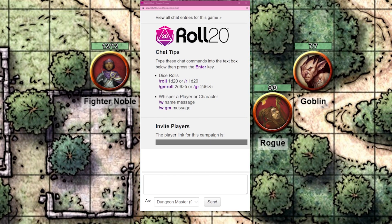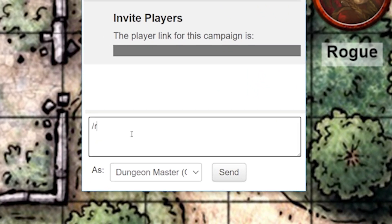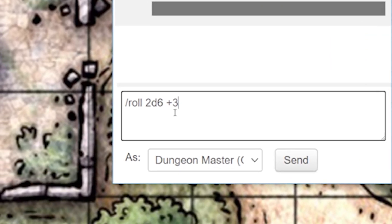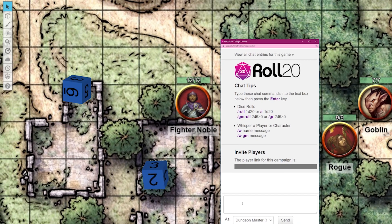The Roll20 dice roller is great, but you can also roll directly in chat by typing forward slash roll followed by the number and type of dice and then including any modifiers. So if you wanted to roll two regular six-sided dice and add three, type in forward slash roll space 2d6 plus three, and hit enter to get your results.